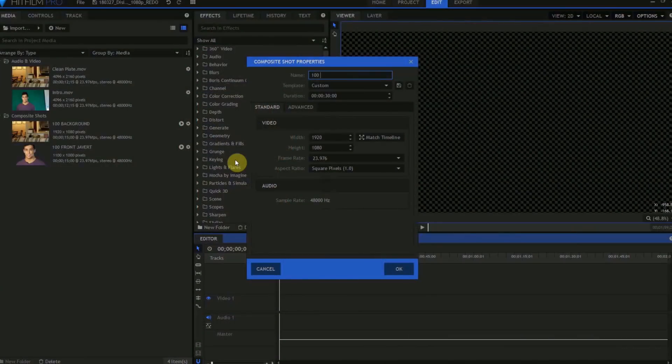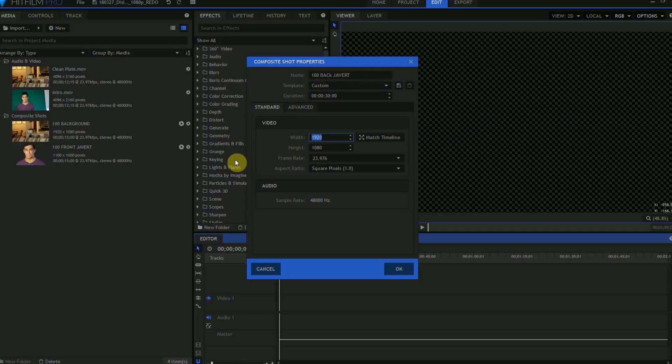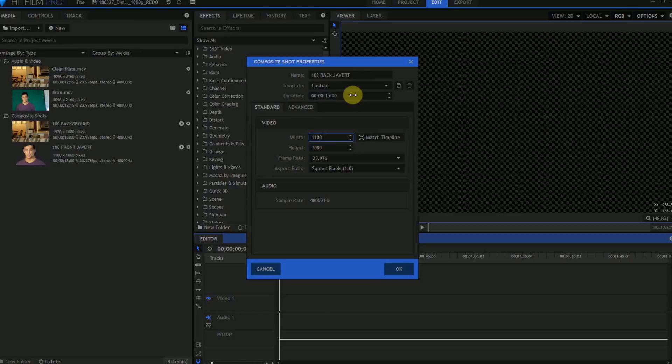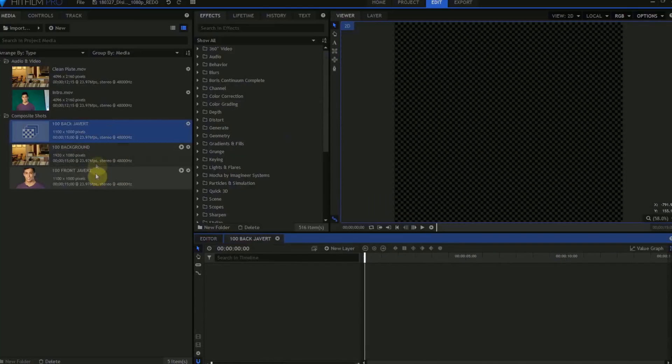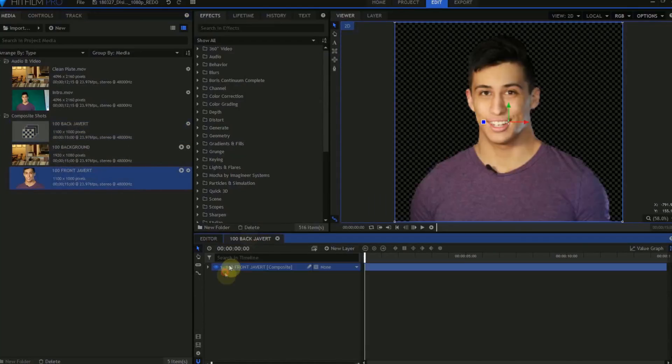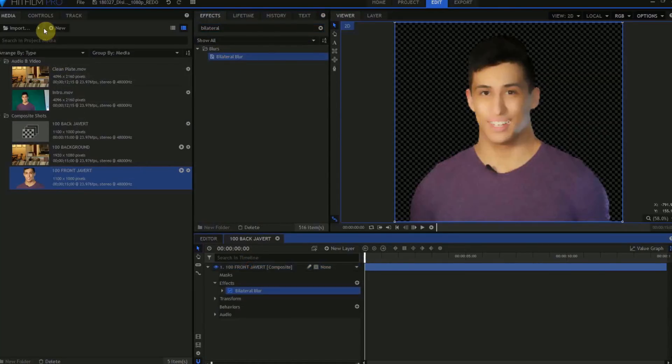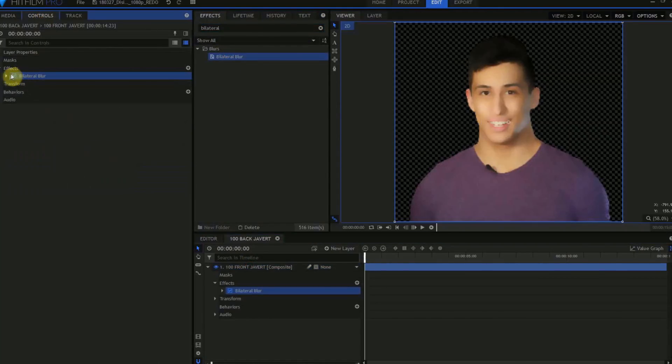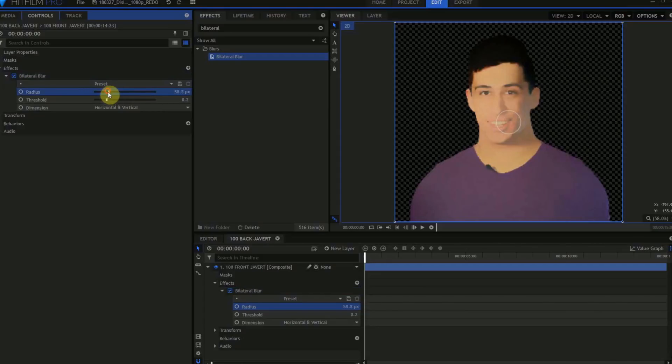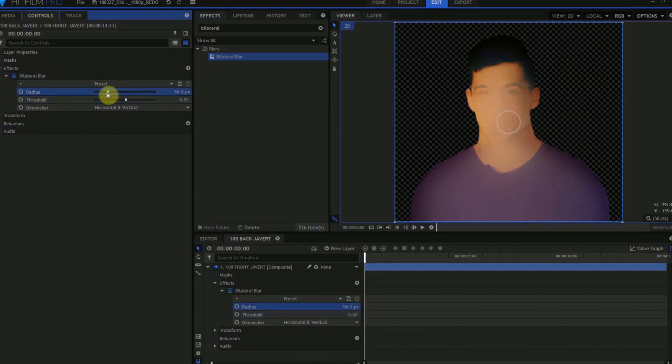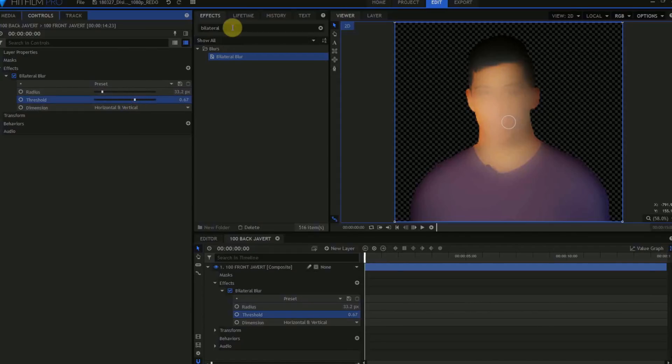By shrinking down the 4K original to 1100 by 1000 pixels in this composite shot, we reduce the size of the layer emitter and reduce the drag on the system. I've created a composite shot, and inside this composite shot, I've already dragged in a copy of the keyed front Javert animation. We'll want to change the textures on this to give it a kind of a sandy look, so we'll go up to the Effects tab and first search for Bilateral Blur. Drag that to the 100 Front Javert layer. Adjust the radius and threshold until most of the detail has been wiped out, leaving just a vague shape.